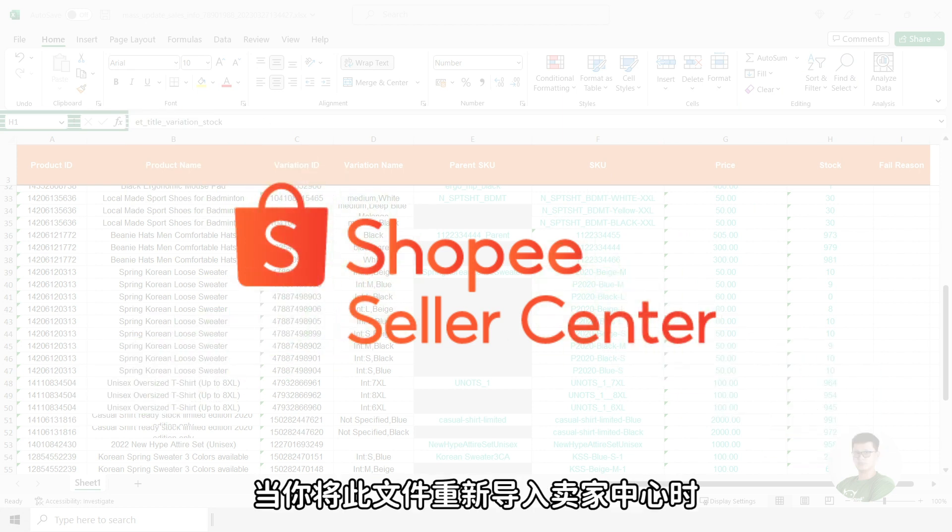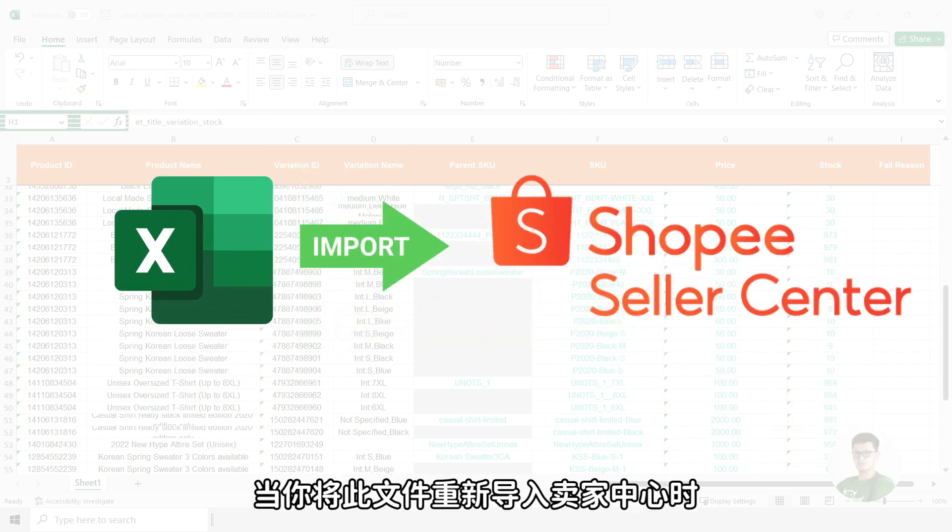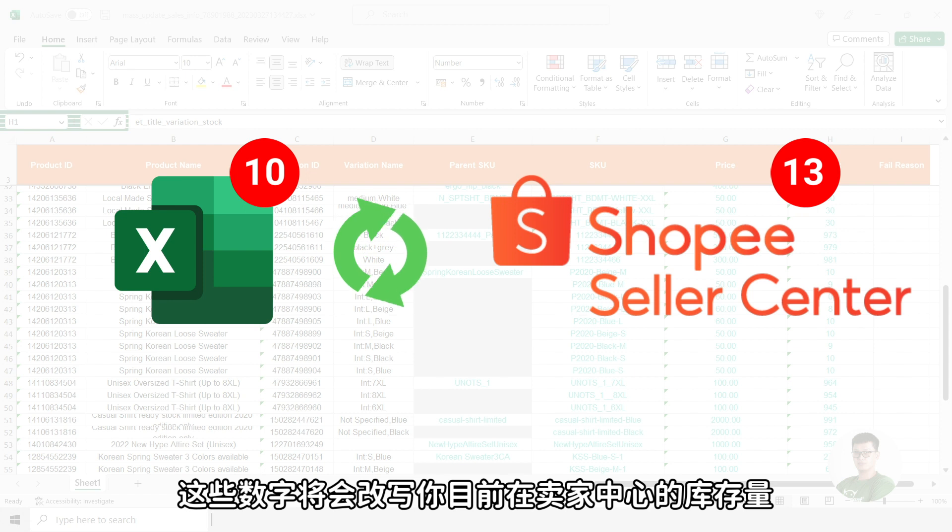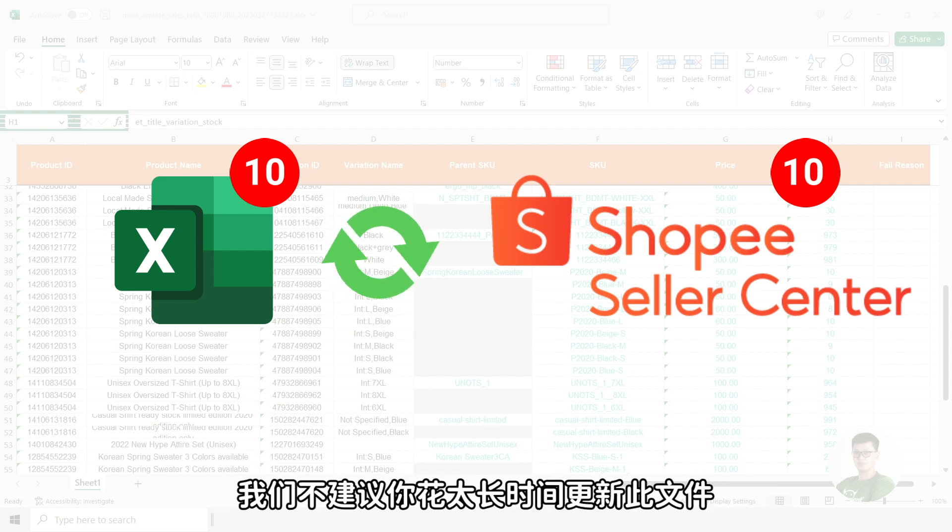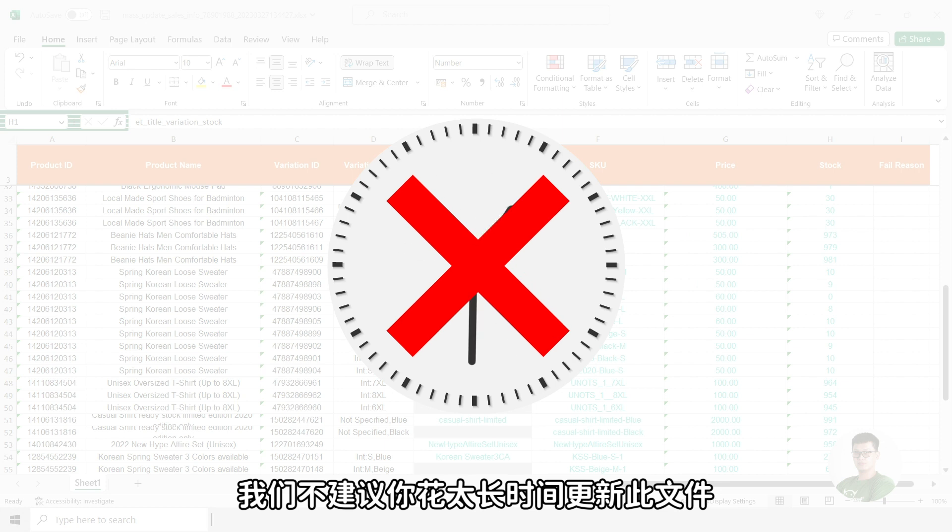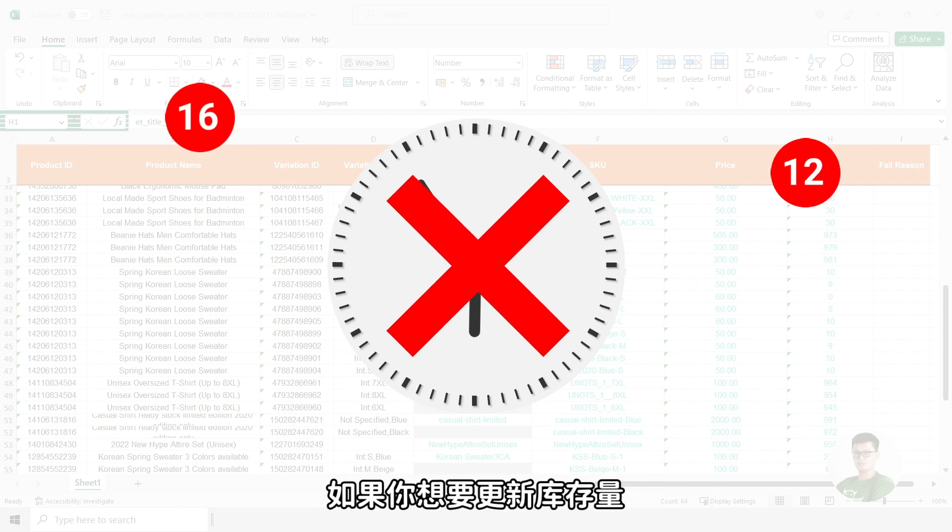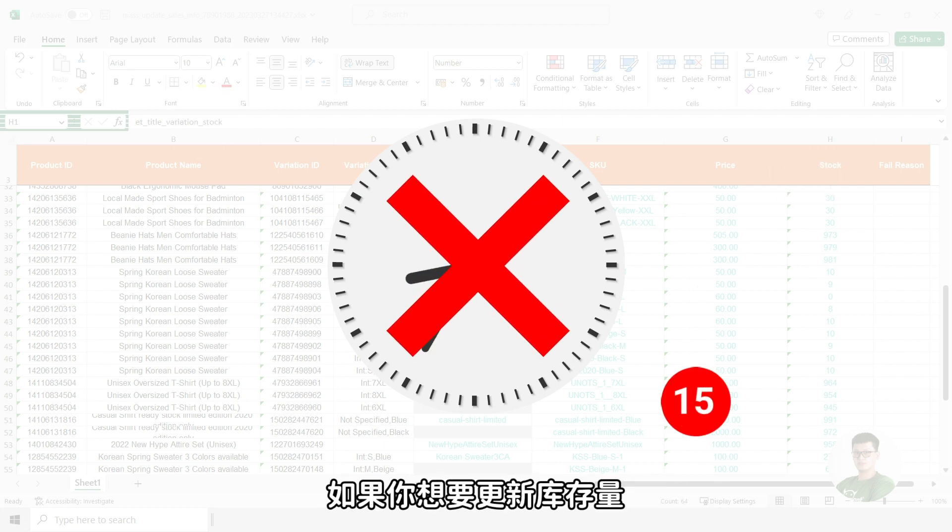When you import this file back into the seller center, these numbers here will overwrite the current quantity that you have in seller center. We do not recommend you to take a long time to update this file if you are editing the stock quantity.